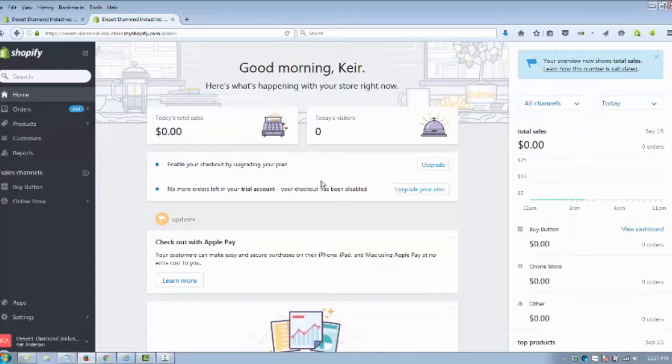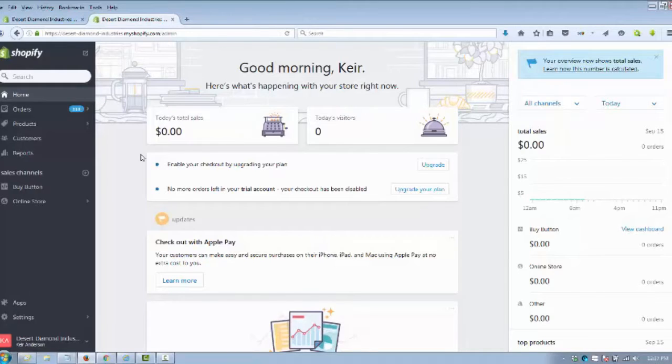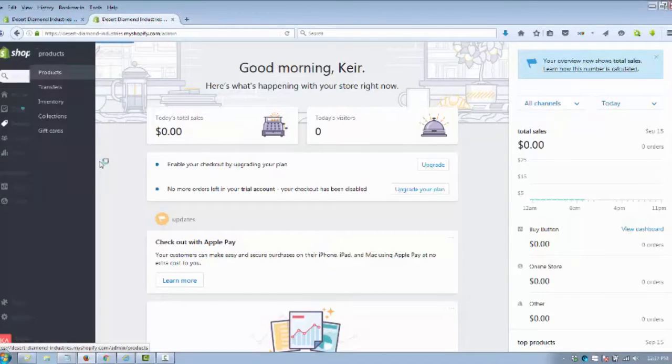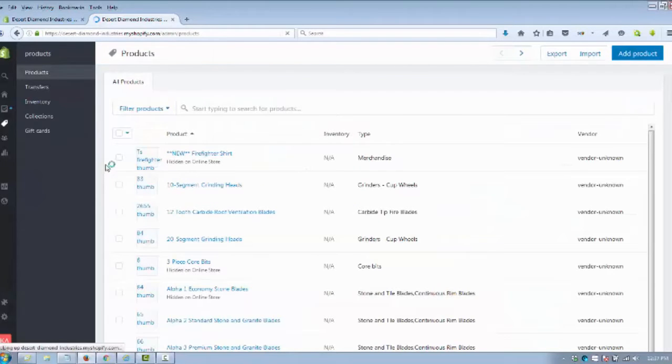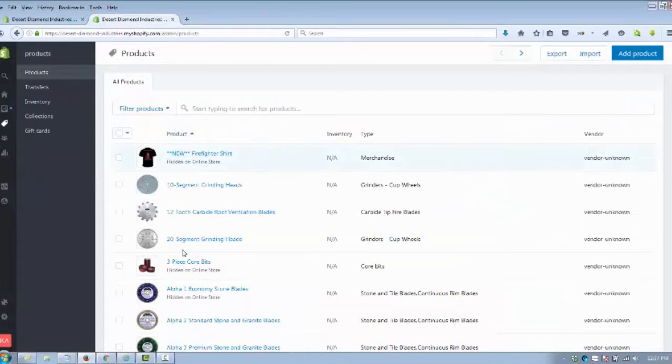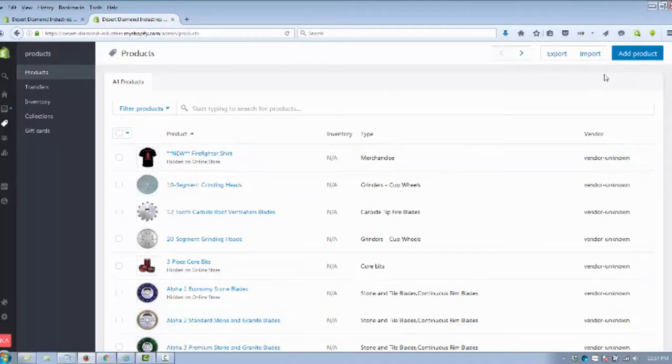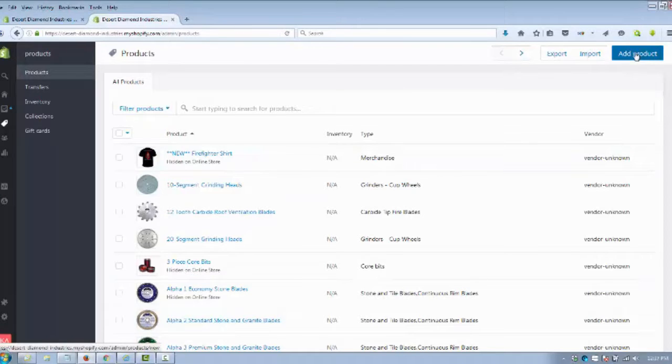We're going to log into our Shopify shopping cart system, go over to Products on the left-hand side, and it's going to load all the products that you have added. We're going to go to the upper right-hand corner where there's a blue button that says Add Product.